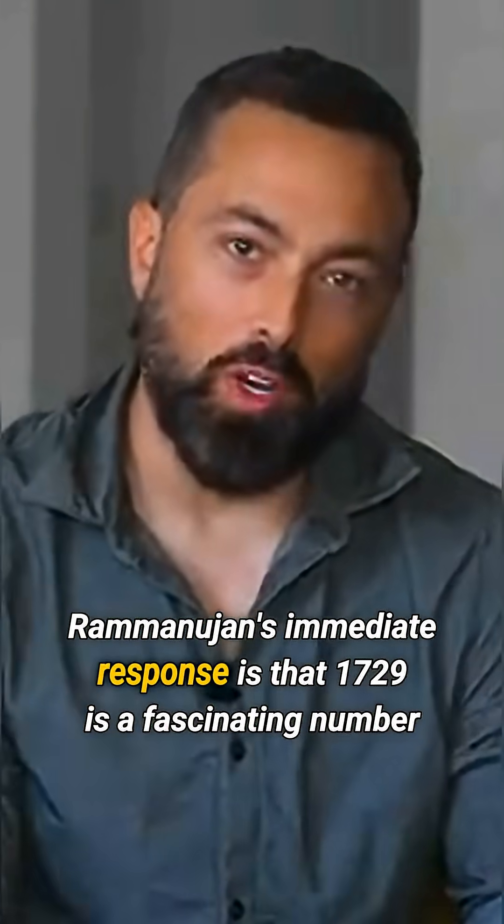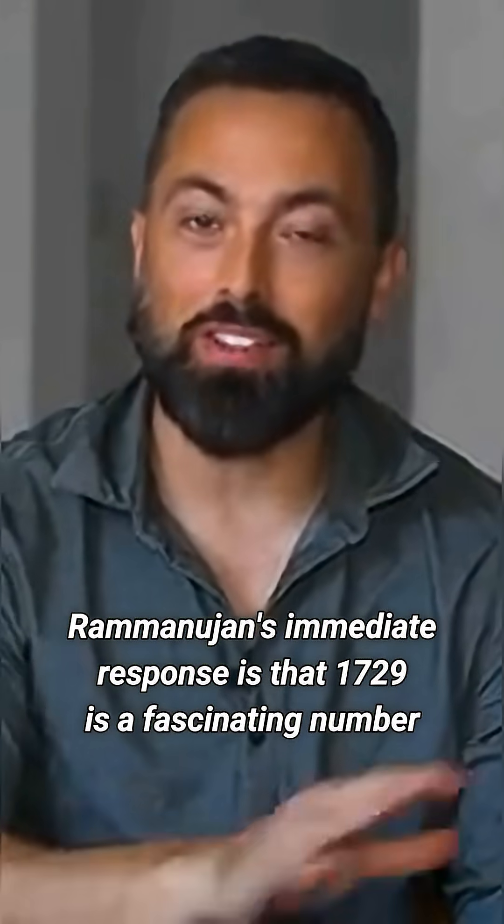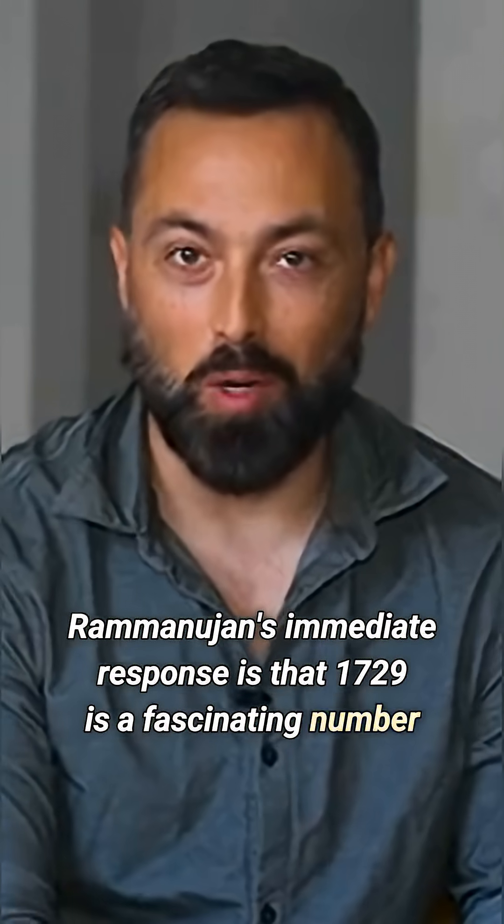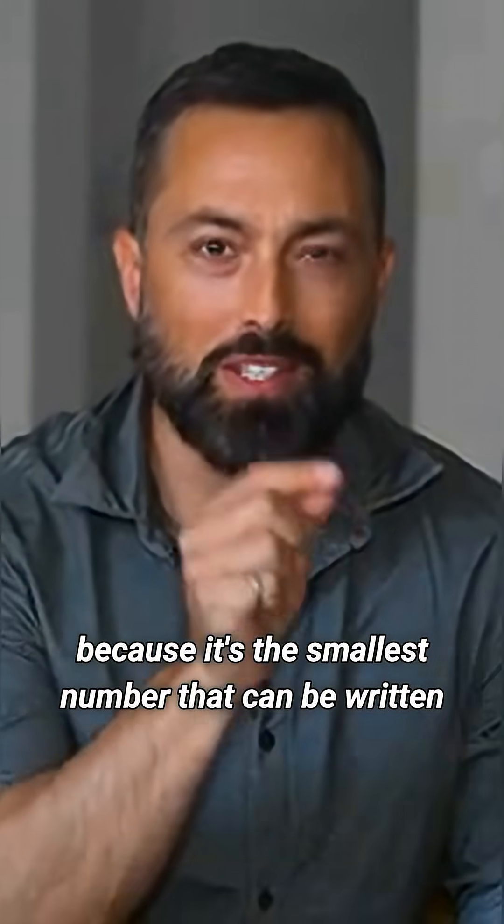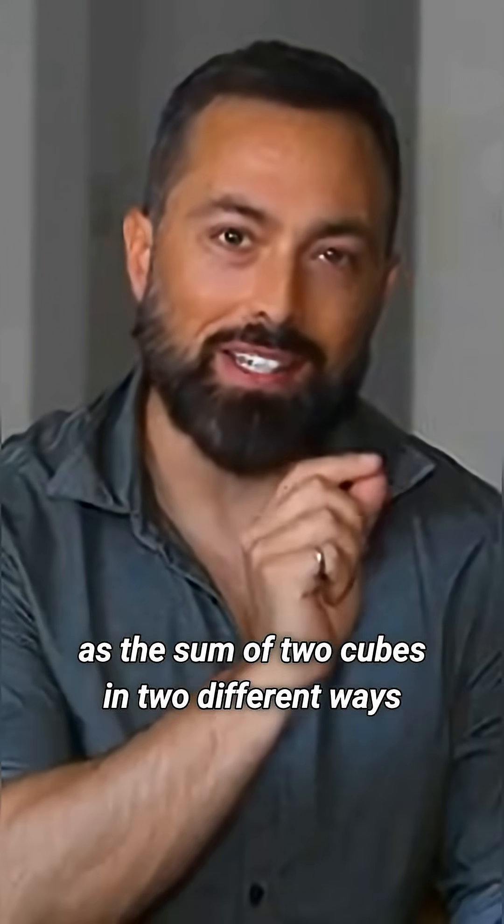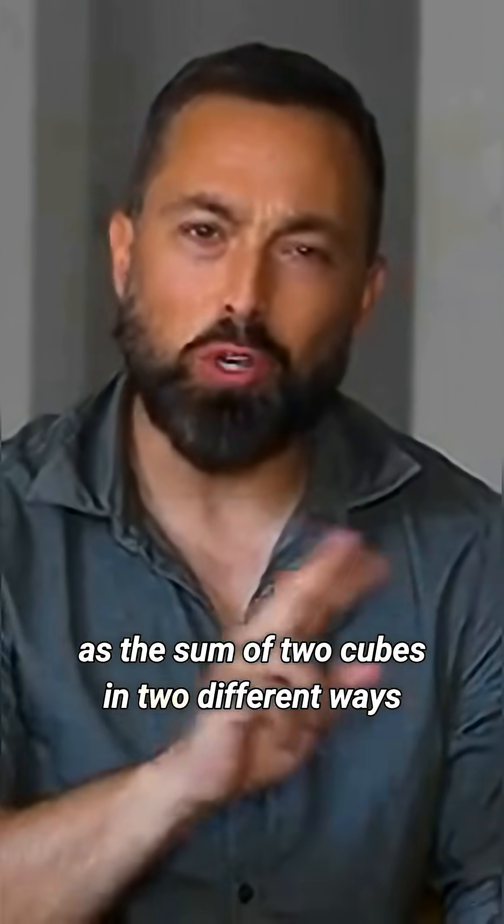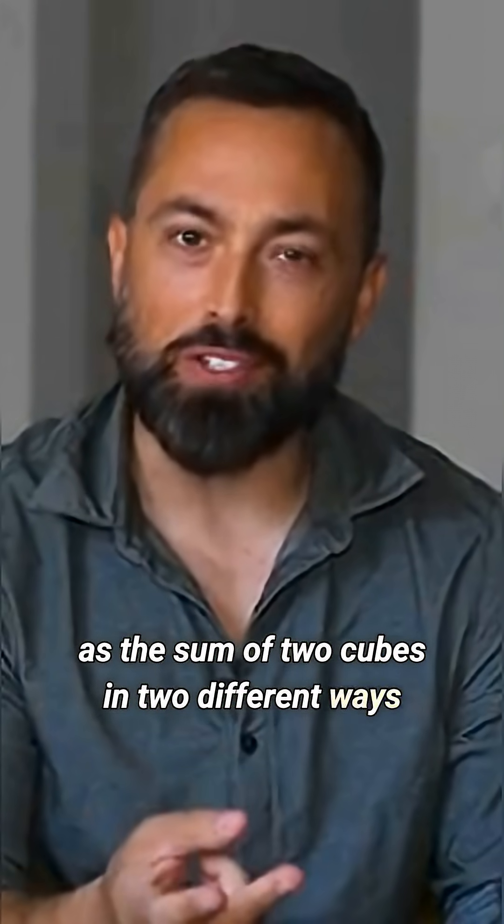Ramanujan's immediate response is that 1729 is a fascinating number because it's the smallest number that can be written as the sum of two cubes in two different ways.